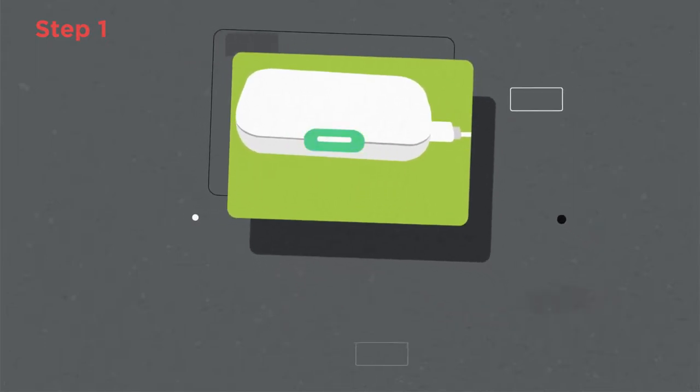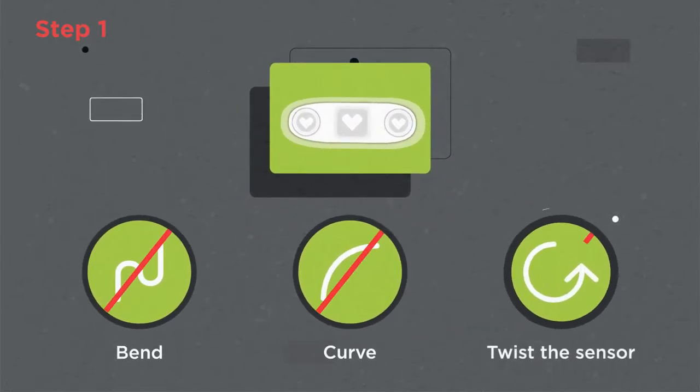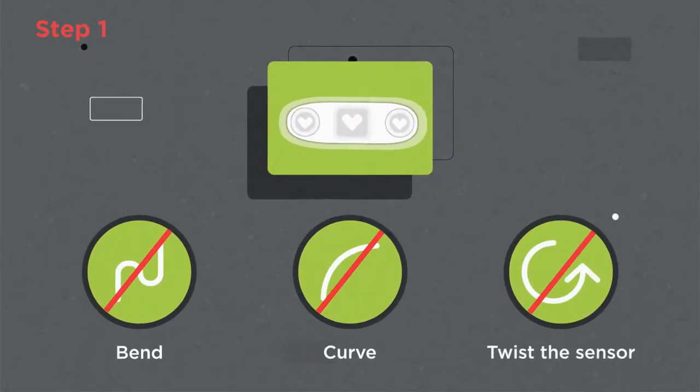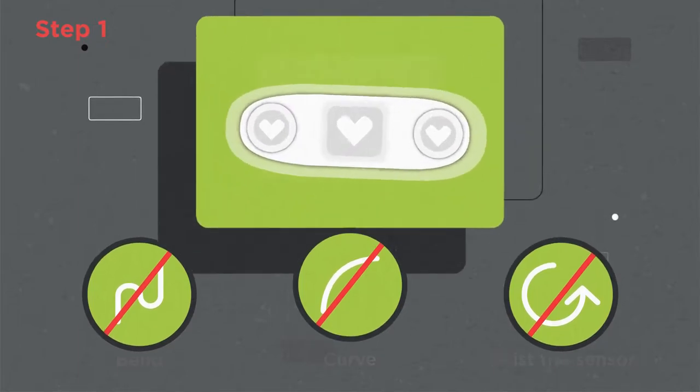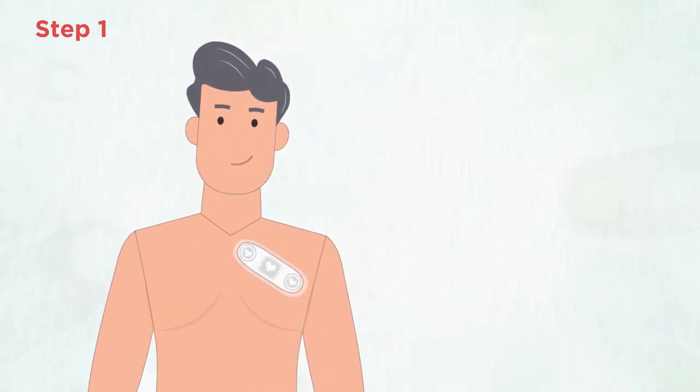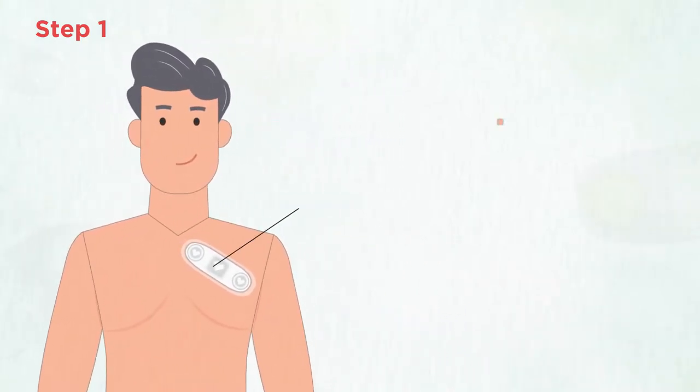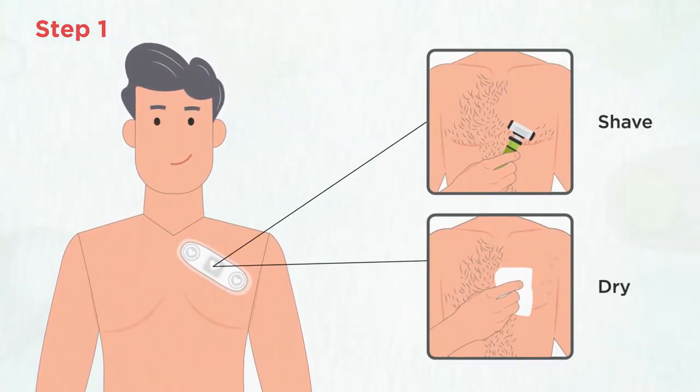Please do not bend, curve, or twist the sensor. It should be kept flat. The sensor is worn on the chest. If hair is present, please shave and dry.